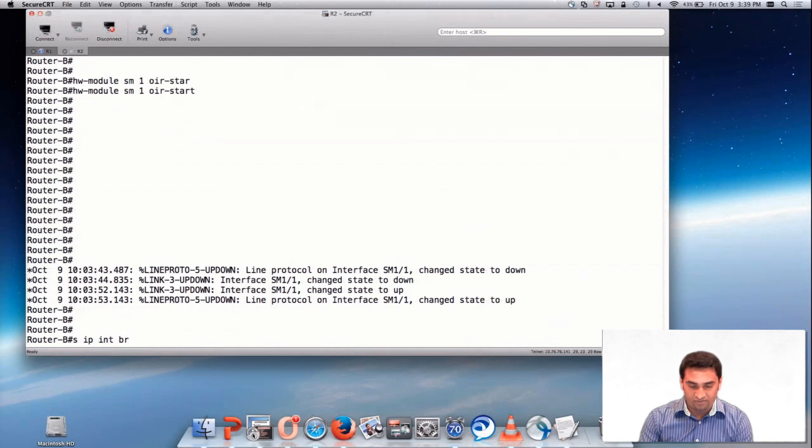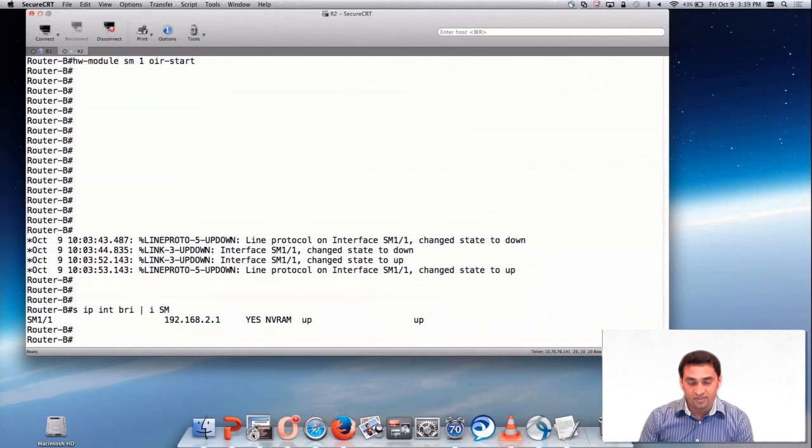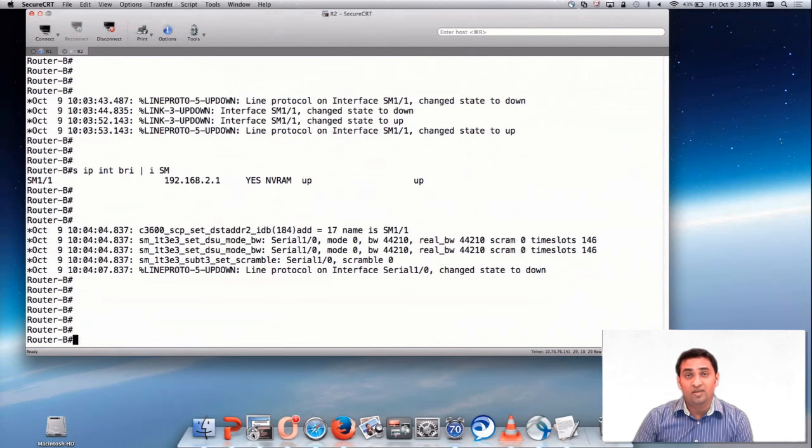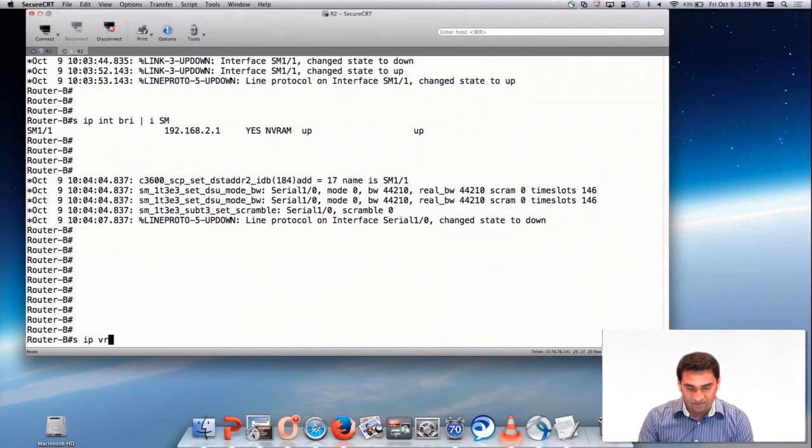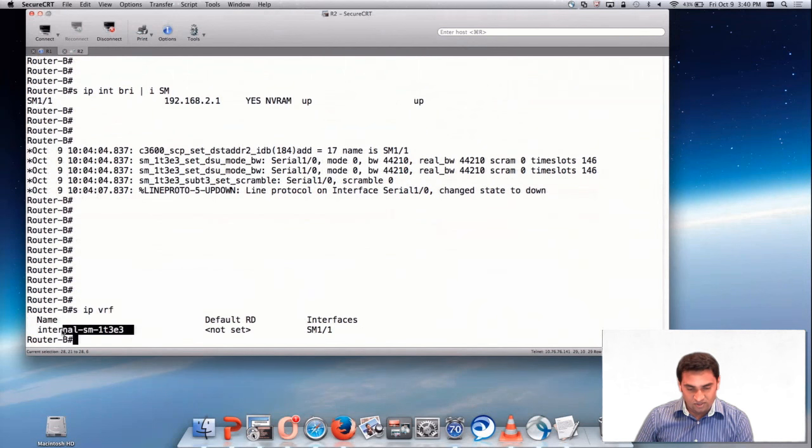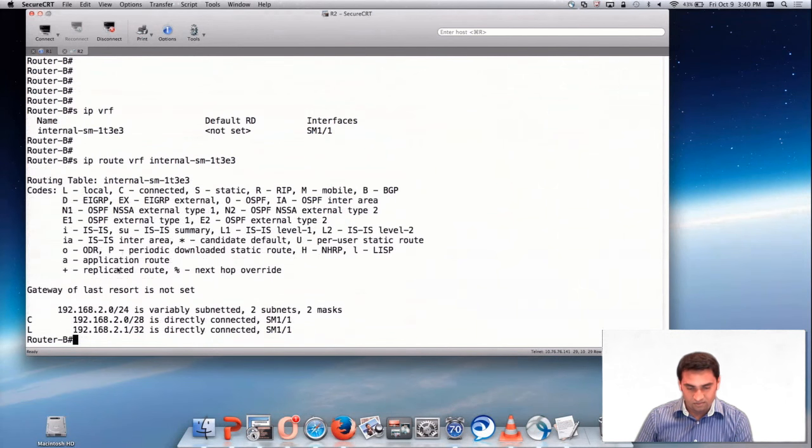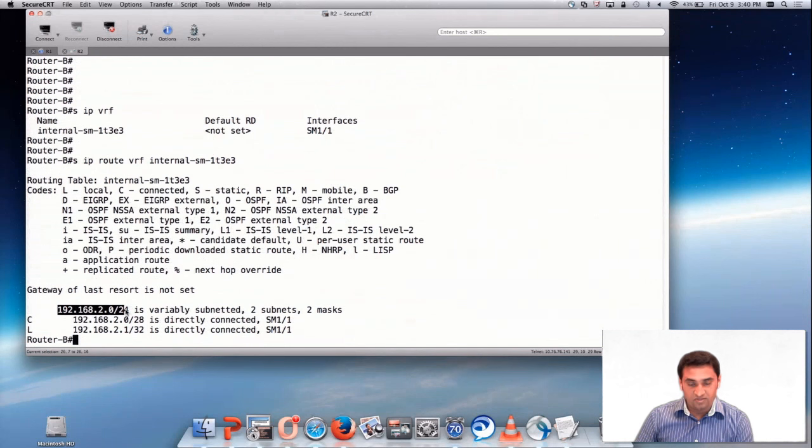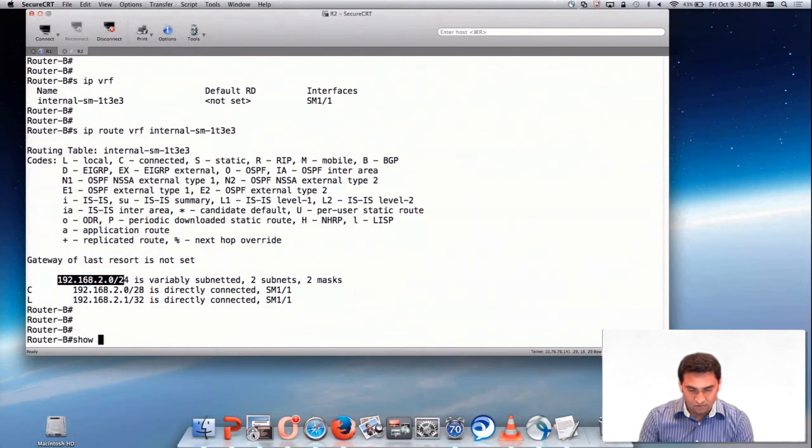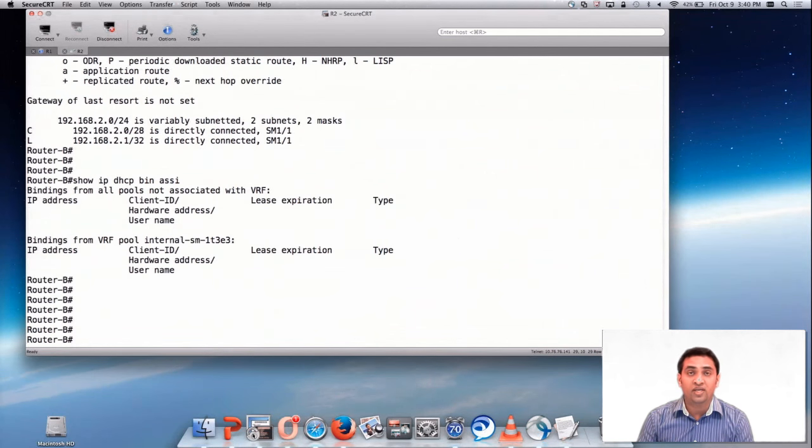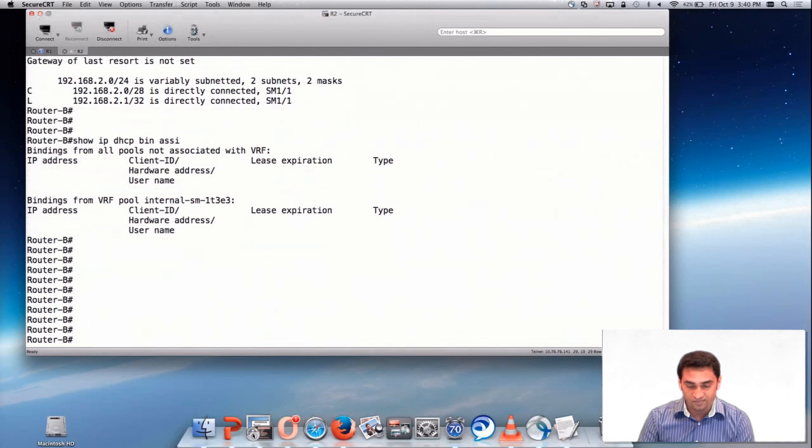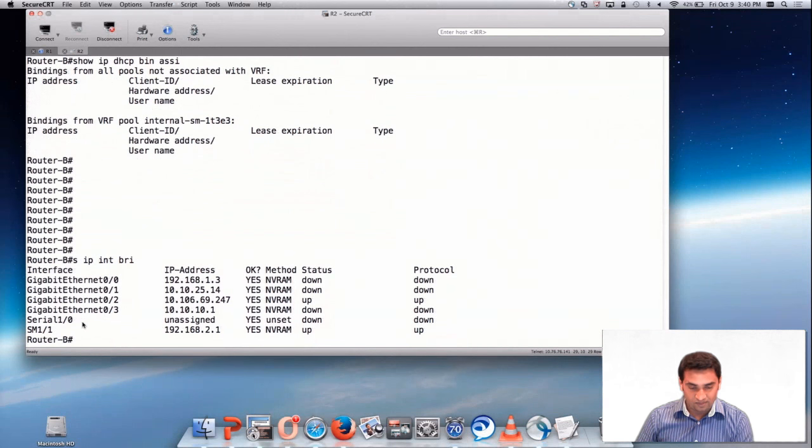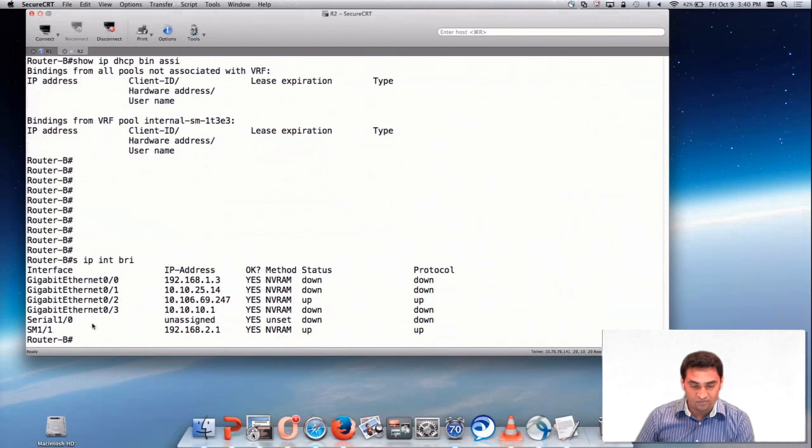Now you see that SM interface has come up. Show IP interface brief include SM. You can see SM has got an IP address. These are the logs which are expected. You can see now SEAL and bridge down. Show IP VRF. Show IP route VRF. These are the subnets. Show IP DHCP binding assign. Before enabling this command, I want to show you the interface status. Show IP interface brief. Interface status is down right now. We have the SM interface which is up right now.